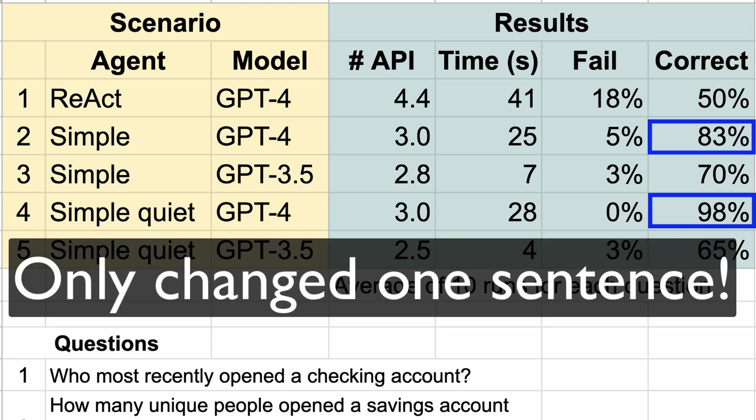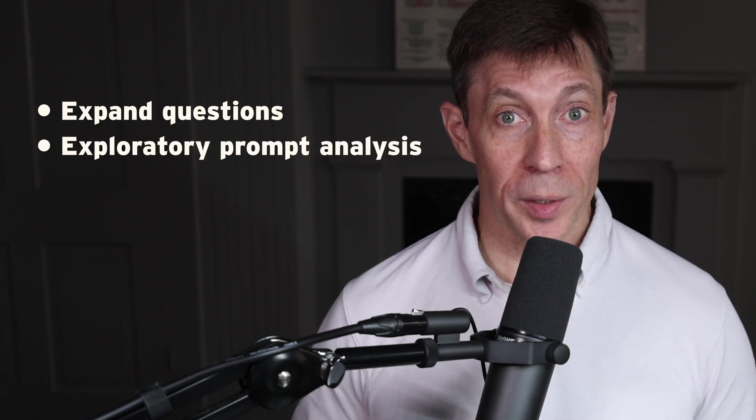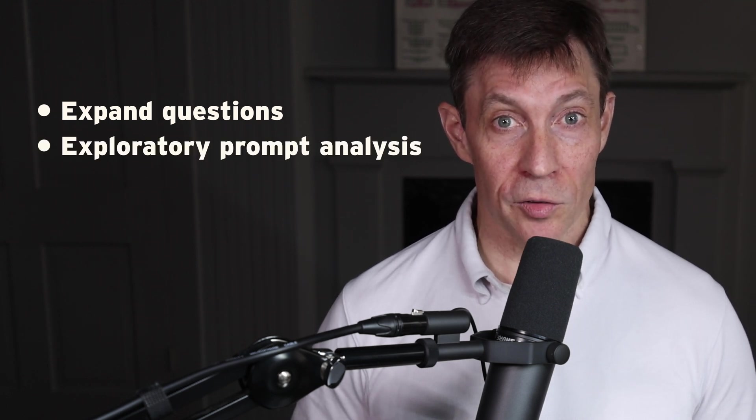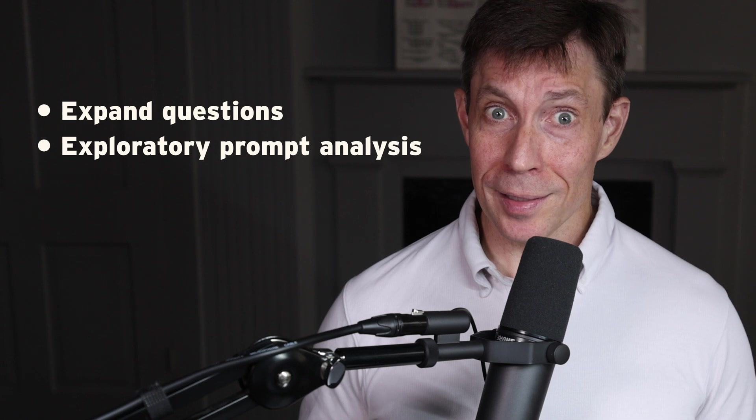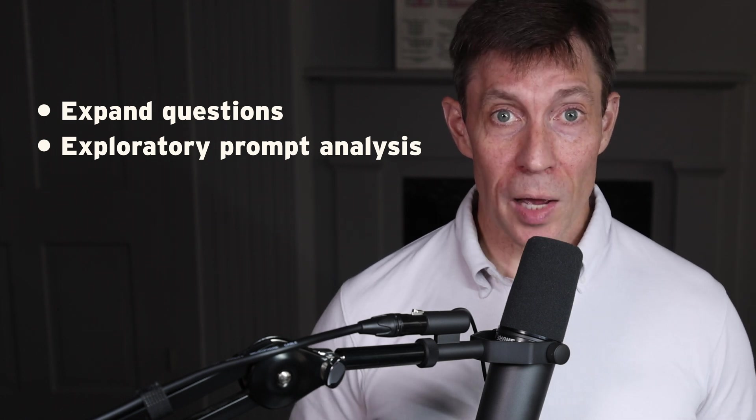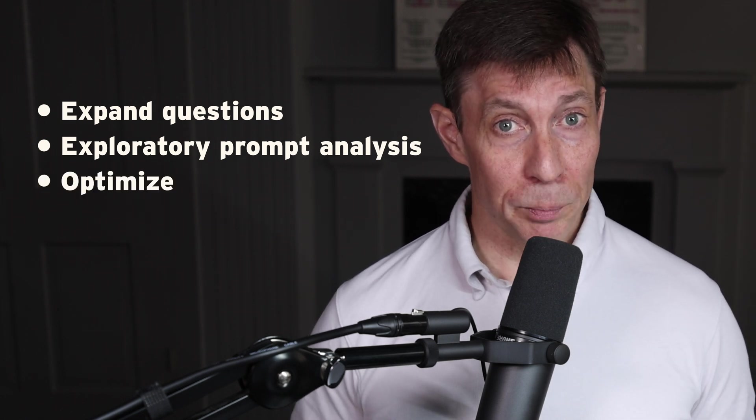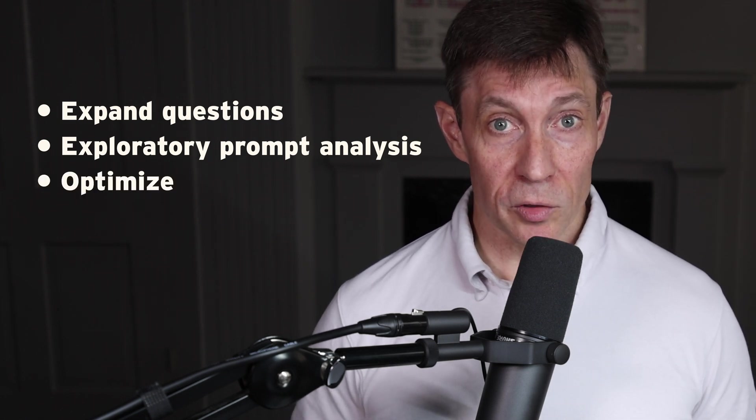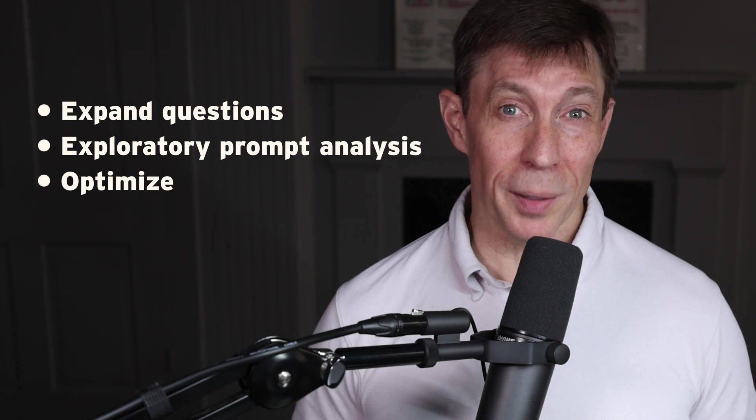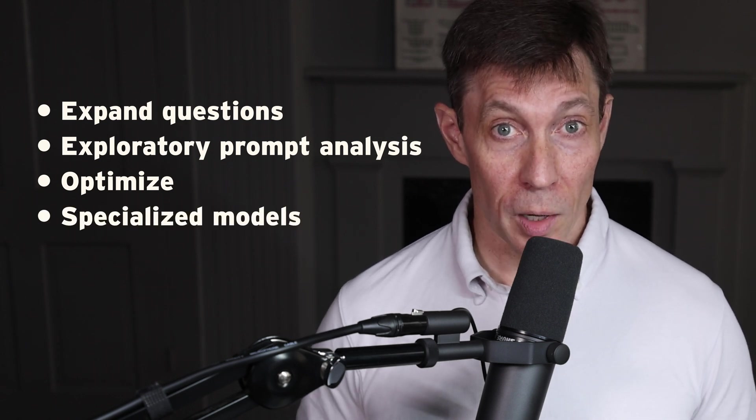Remember, the only difference between the two is changing a single sentence. If we were developing this solution for a client project, our next steps would be to expand the number of questions to cover a more representative set of what we expect users to do, and then to do a deeper analysis on each one to ensure we can continue to deliver the correct answer at least 90% of the time. After that, we can begin optimizing for speed and other metrics, possibly by leveraging other specialized fine-tuned models.